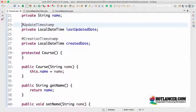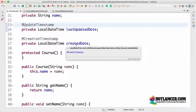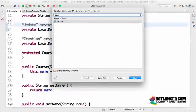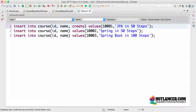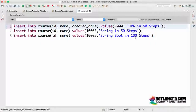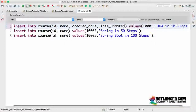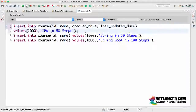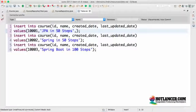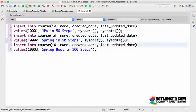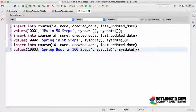Now that we've added `@UpdateTimestamp` and `@CreatedTimestamp`, we need to update `data.sql`. Currently we're only populating the ID and name columns, not `createdDate` or `lastUpdatedDate`. Since this data is inserted directly into the database and doesn't go through Hibernate, we have to manually add those columns. We add `createdDate` and `lastUpdatedDate` to the column list and use the `sysdate` function as the values, which will populate both with the current time at query execution.